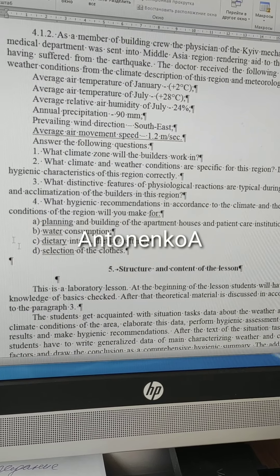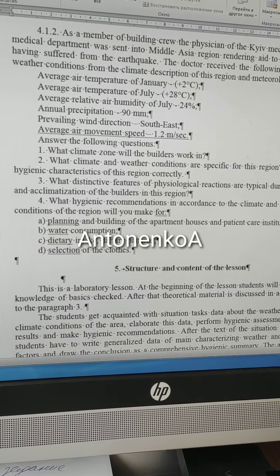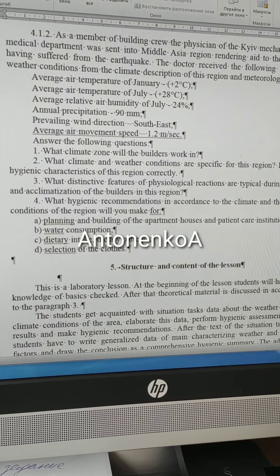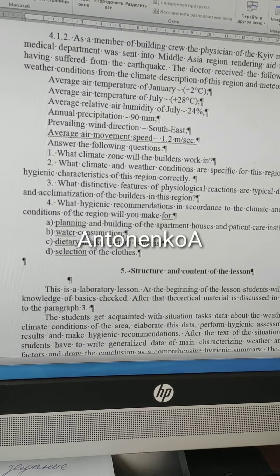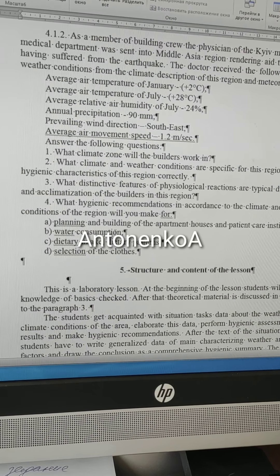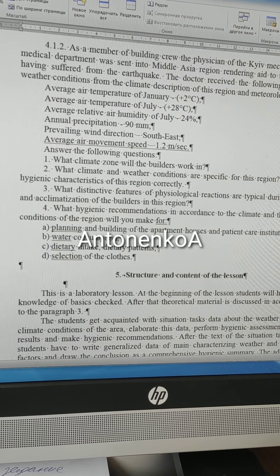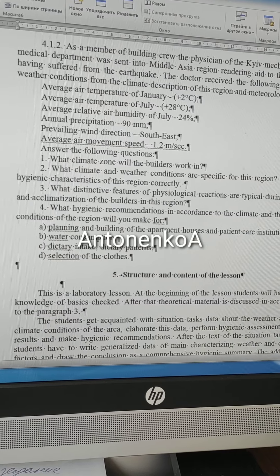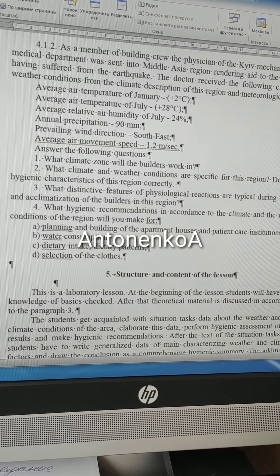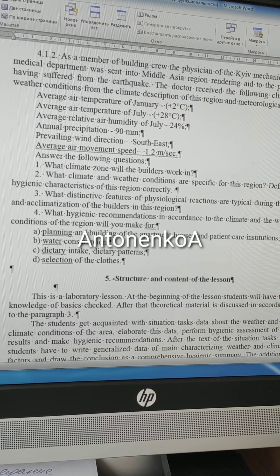For your recommendations: planning and building — remember from the lecture which types of buildings and materials are used in hot climates, and how doors and windows are planned. Water consumption in hot regions is higher than in warm or cold climates. It has to be more than three liters per day for drinking alone, and of course more water is needed for other purposes.